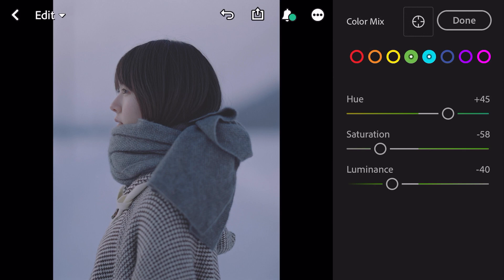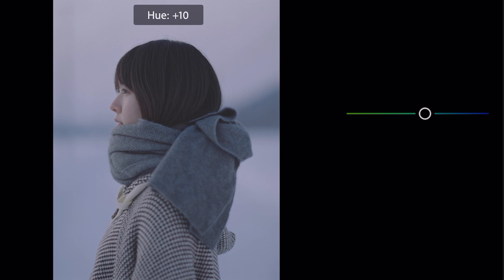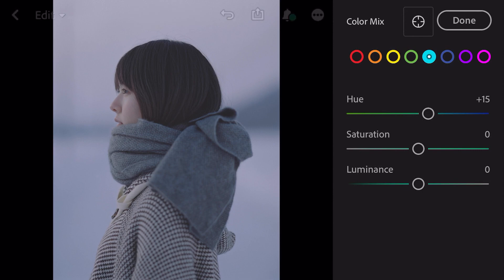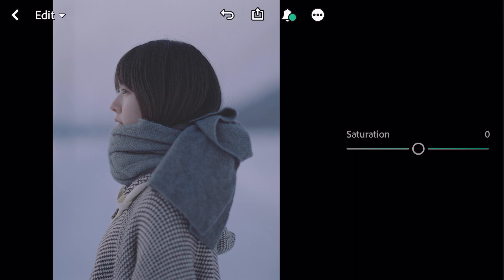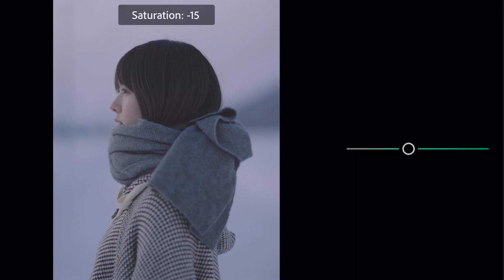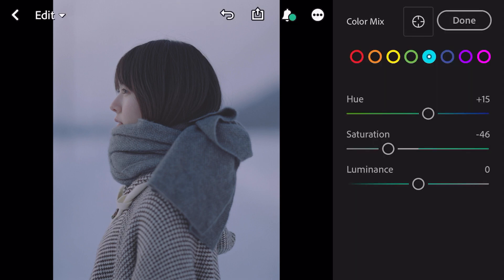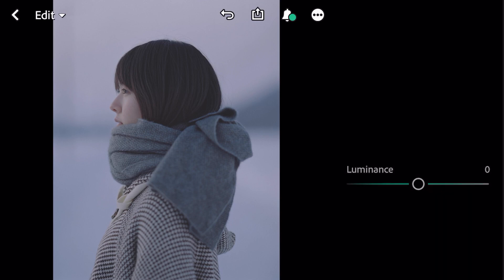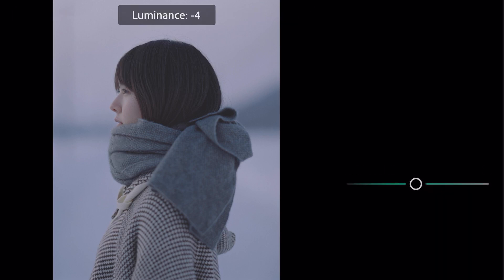Go to aqua. Hue plus 15, saturation minus 46, luminance minus 18.